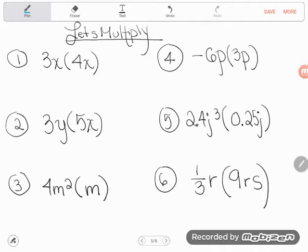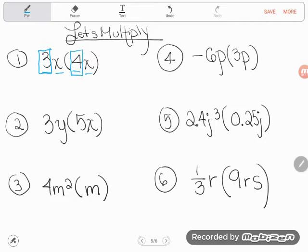Number one says 3x times 4x. Remember what 3x means — it means 3 times x. So literally we have 3 times x times 4 times x. Since groupings and order don't matter, we can rearrange. Let's take advantage of that by dealing with the numbers first: 3 times 4 is 12.